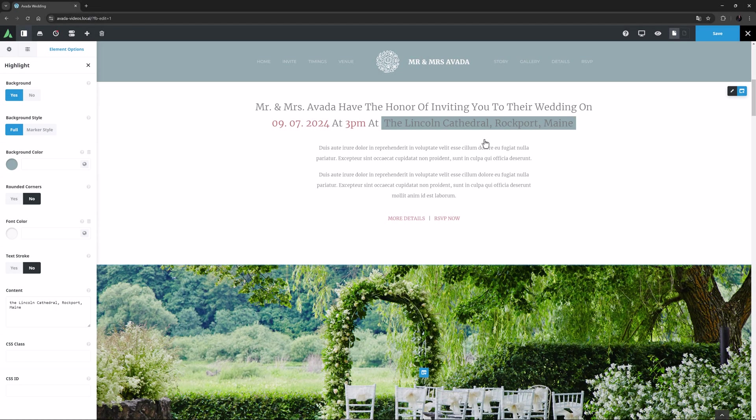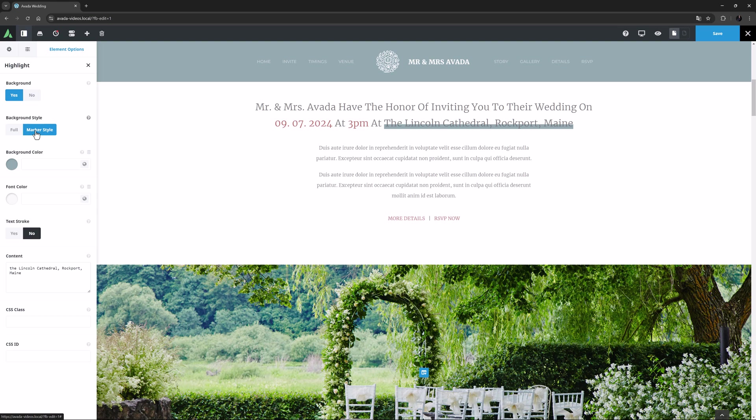This is either Full, as we can see here, or Marker Style, which just highlights the bottom half of the text. I think I will leave it on Full.